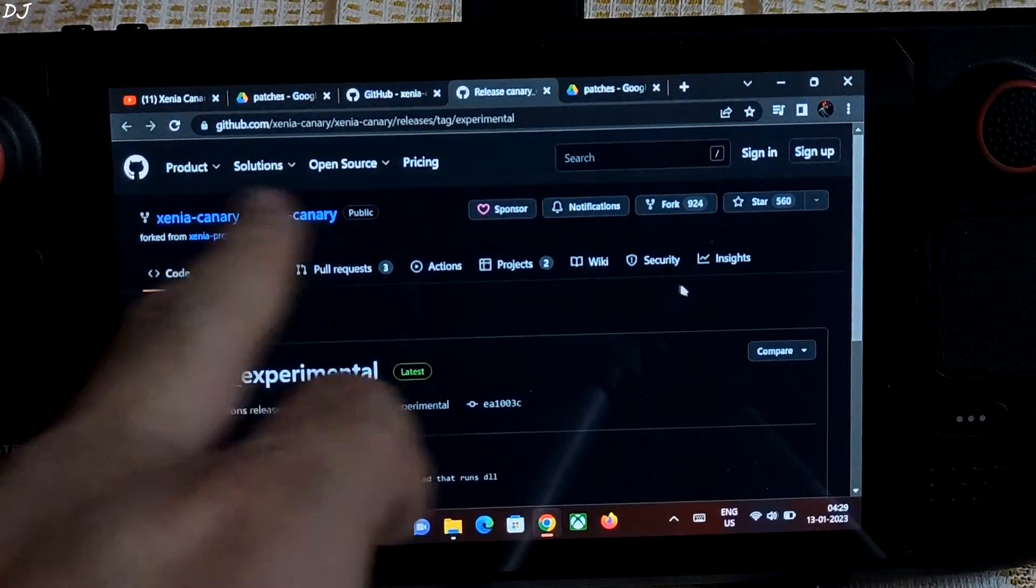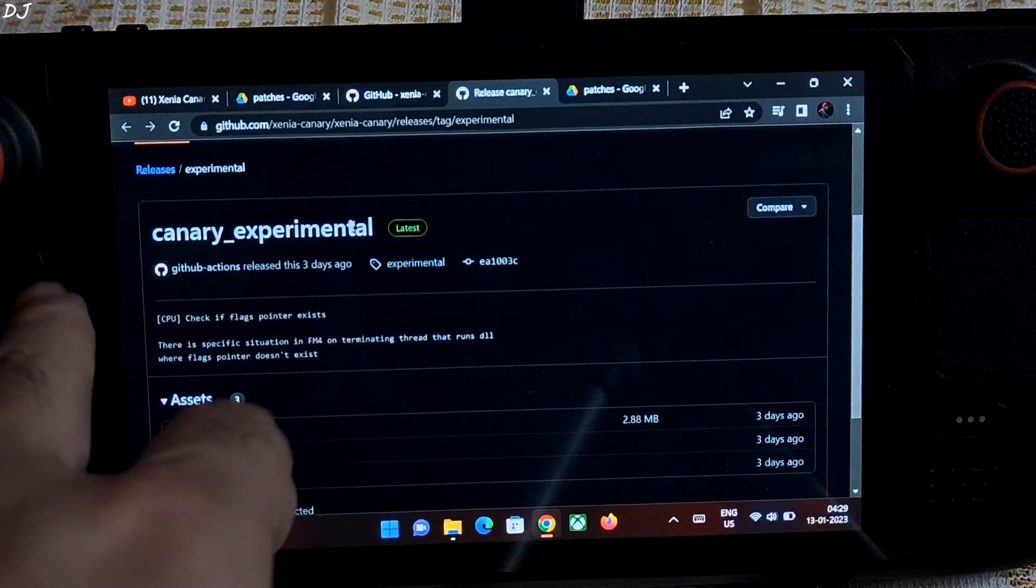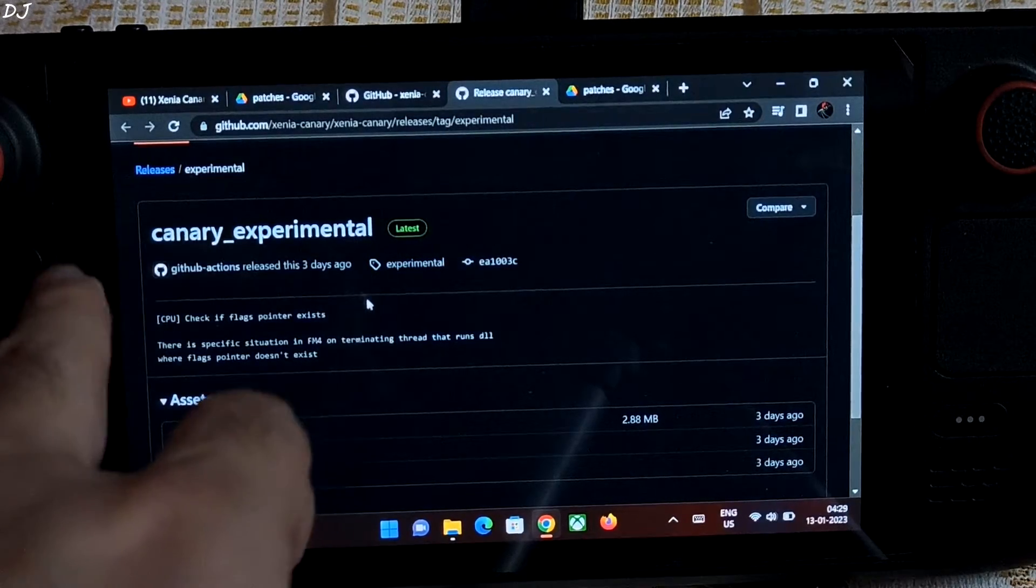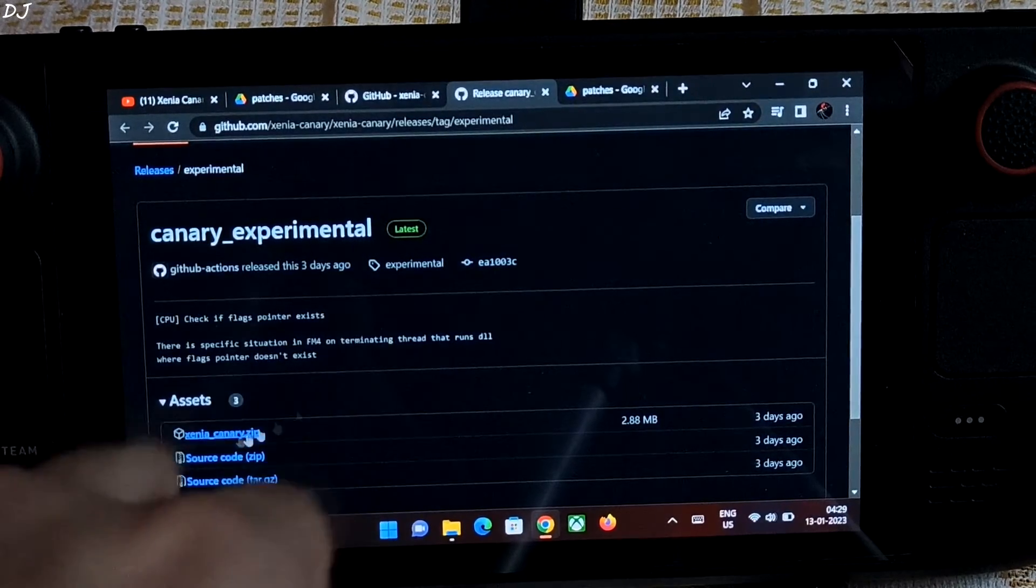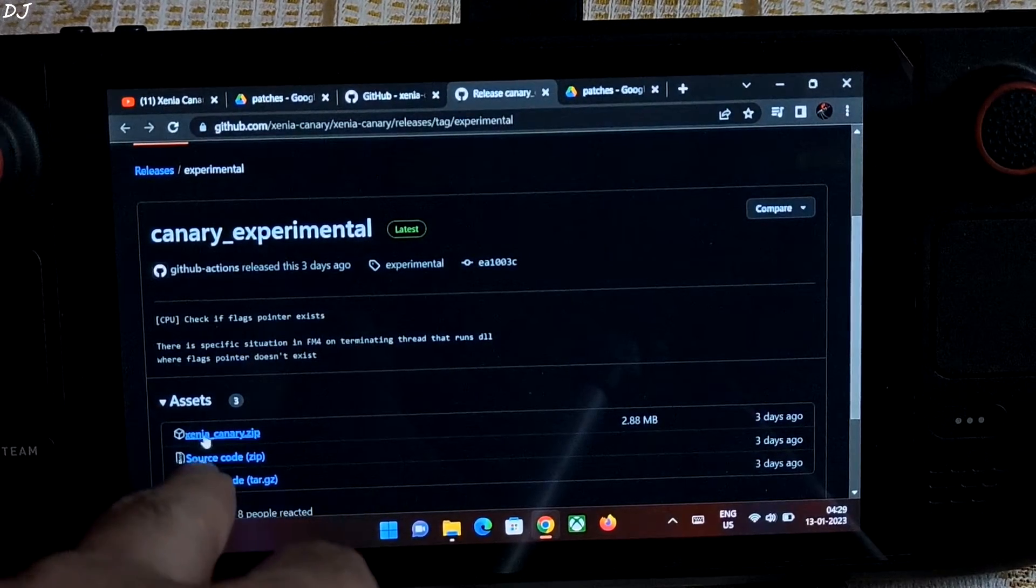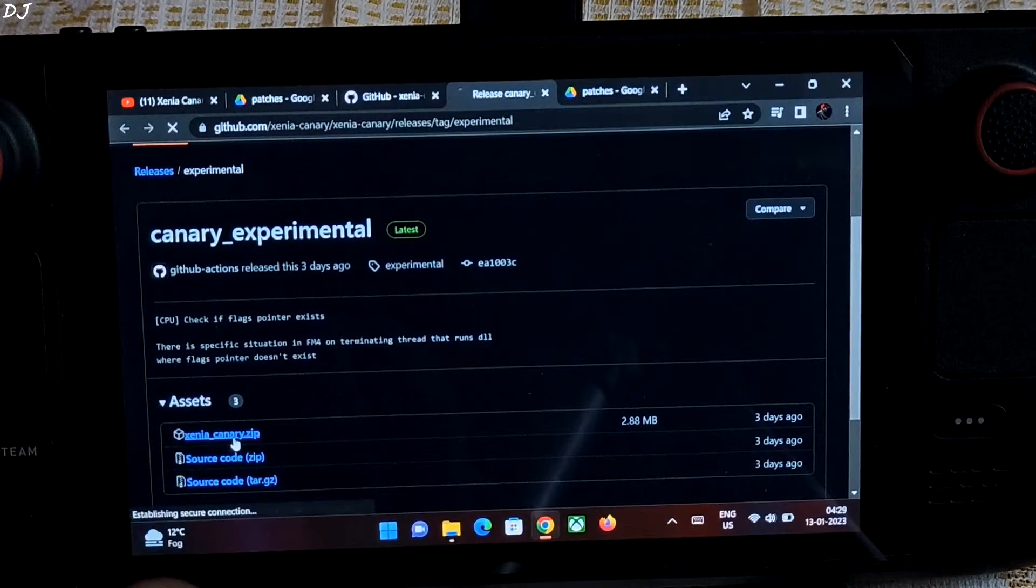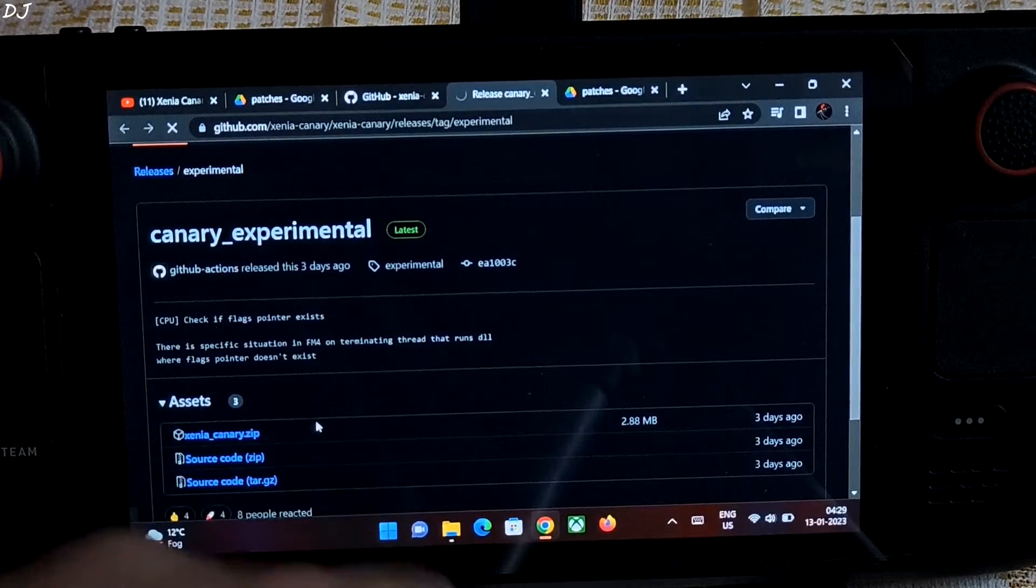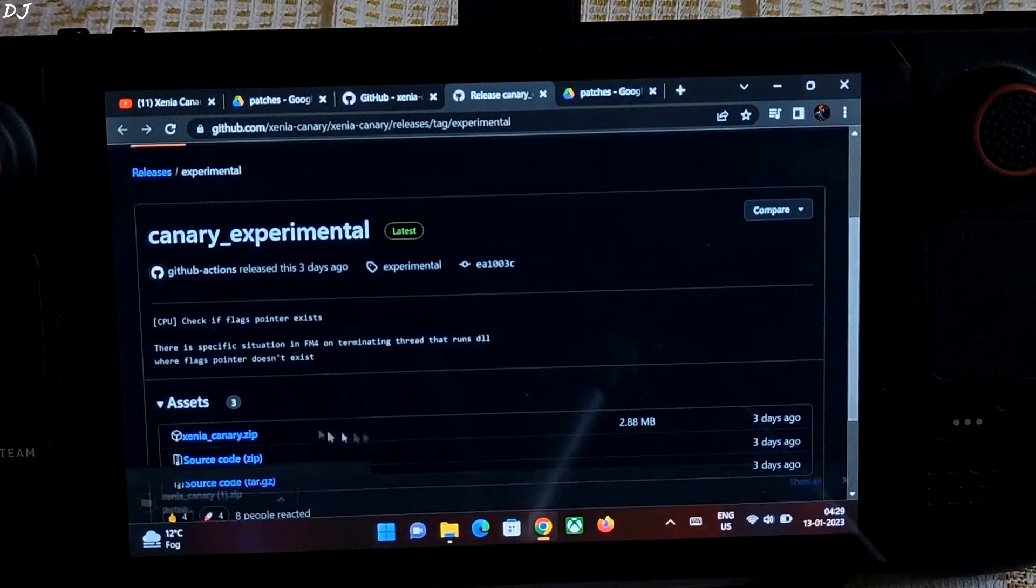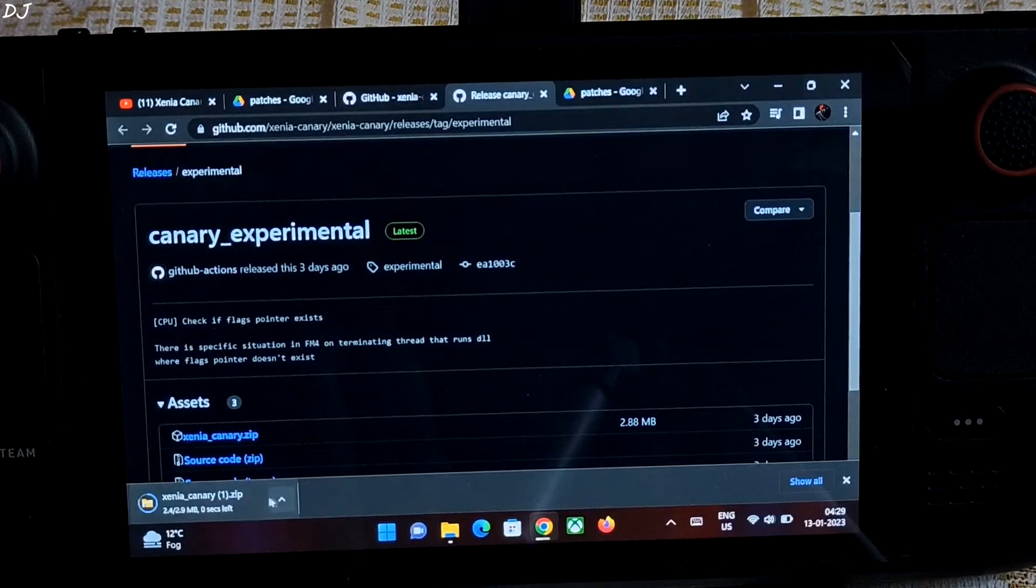So I'll give the link to this page in the description of this video. Just download the latest canary build, experimental. Click on the .zip file. I have already downloaded it. I should not have clicked it.